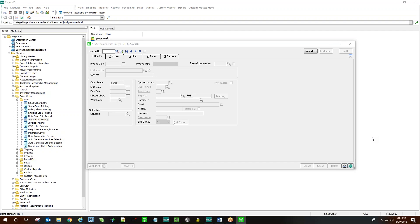This is a demo of the credit memo automation function. This function works in sales order invoice data entry. It copies the original line items from a customer invoice in history when using the apply to invoice function.